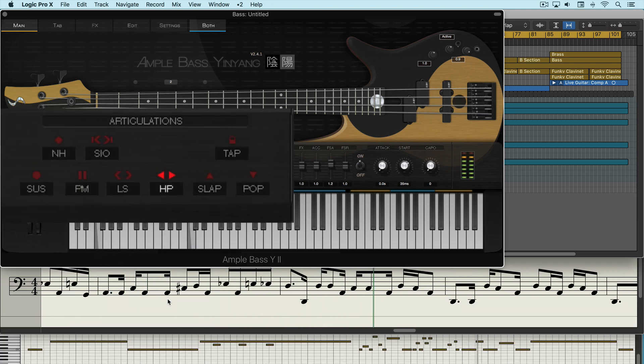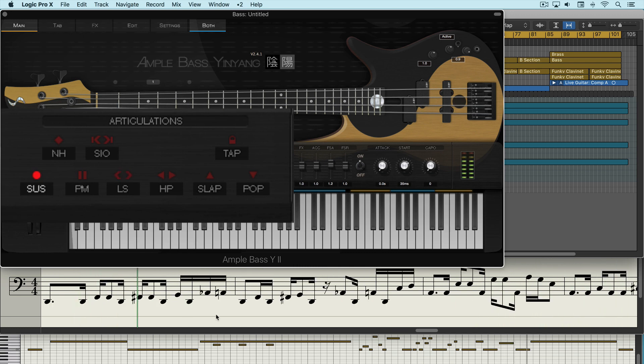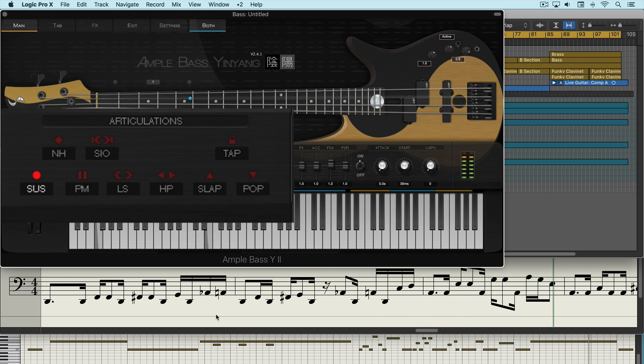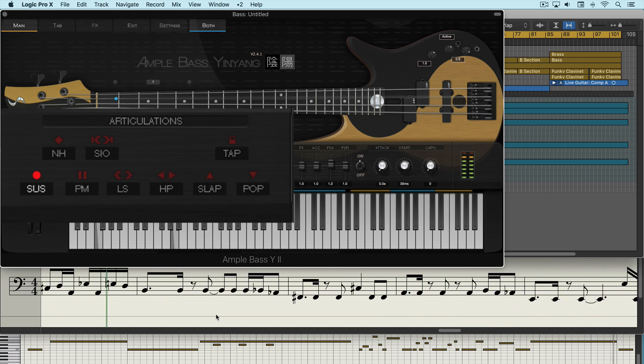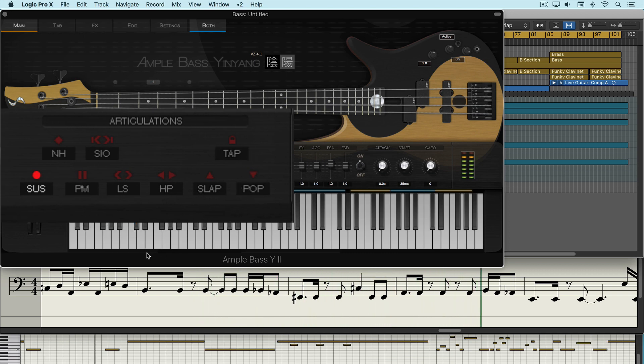On C0 we get standard sustain articulation. Then moving up we get articulations for natural harmonics, palm mutes, sliding in or out of notes, legato slide and poly legato slides, hammer-ons and pull-offs, slap, tap and pop. They can all be triggered with these unique key switch notes.